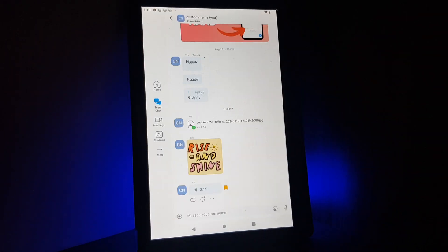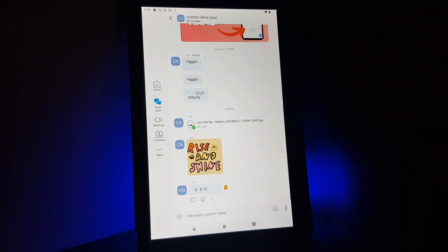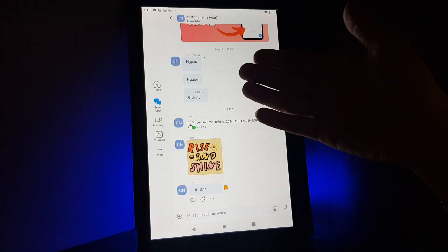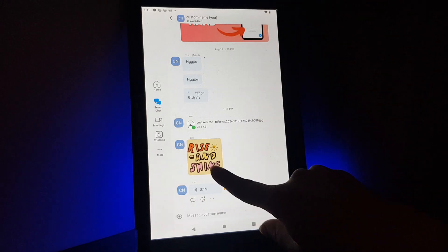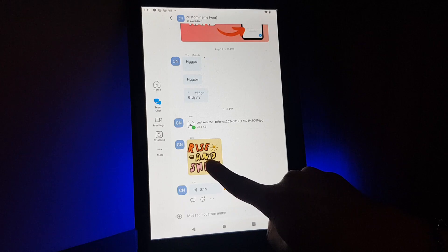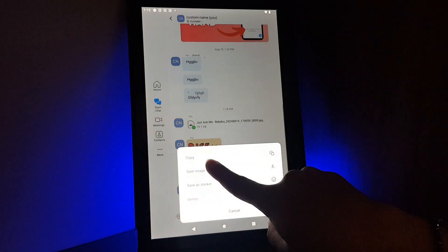After that, you select the chat, and here for example I would like to set a reminder on this one.